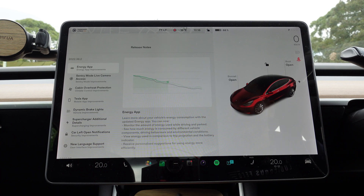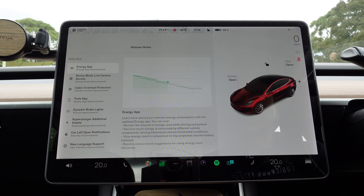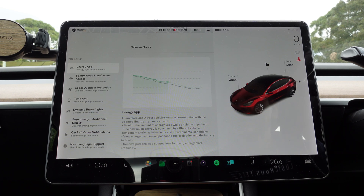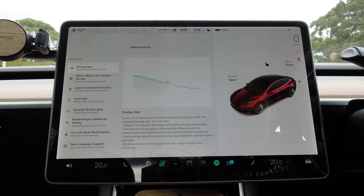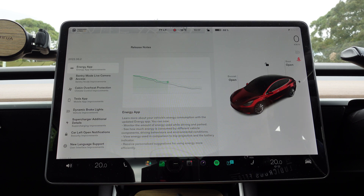The first one is the Energy App. Learn more about your vehicle's energy consumption with the updated Energy App. You can now monitor the amount of energy used while driving and parked, see how much energy is consumed by different vehicle components, driving behaviours and environmental conditions, view energy used in comparison to trip projection and the battery indicator, and receive personalised suggestions for using energy more efficiently. We'll go through each feature in detail after I cover all the release notes.